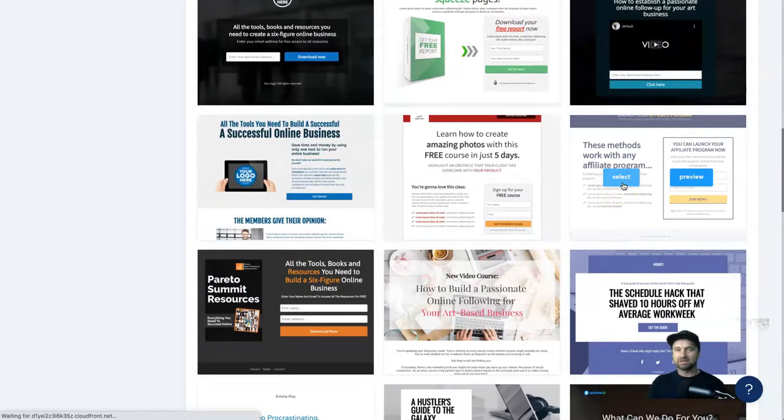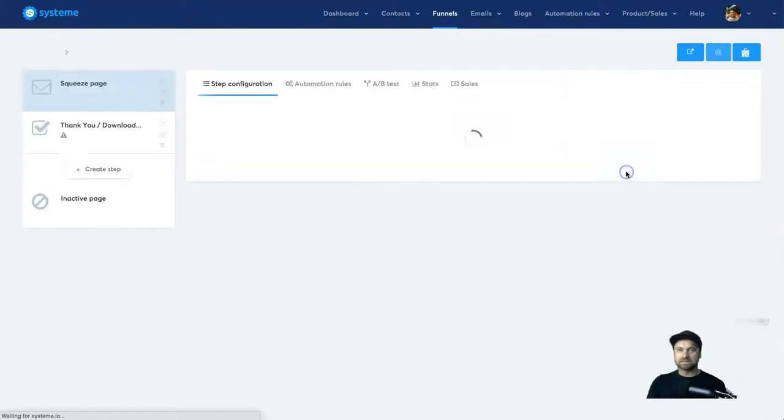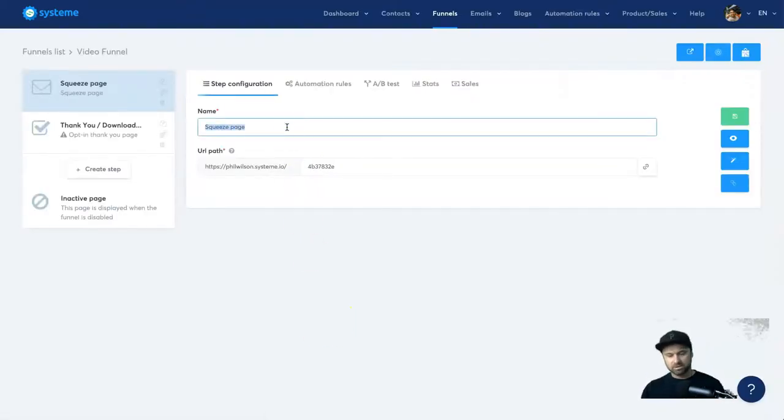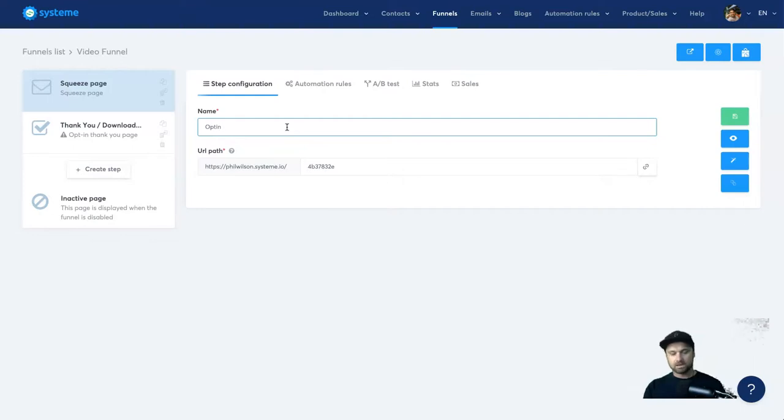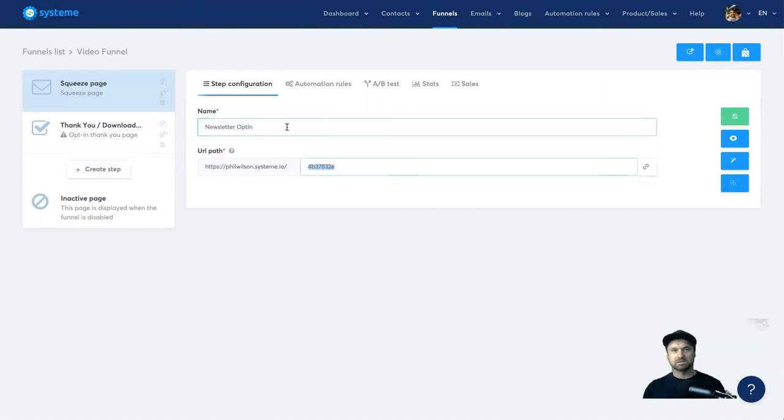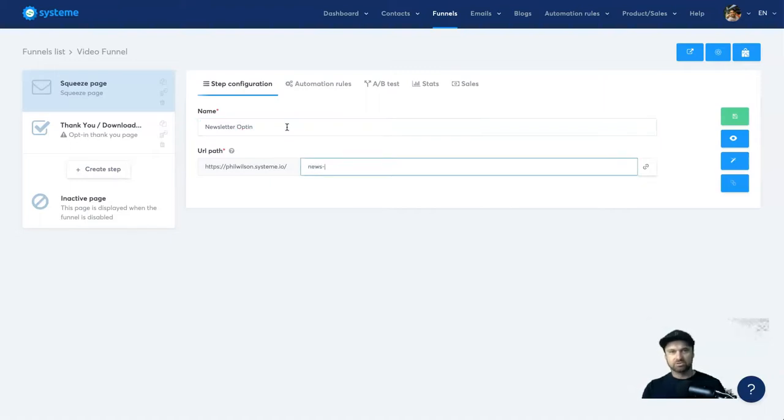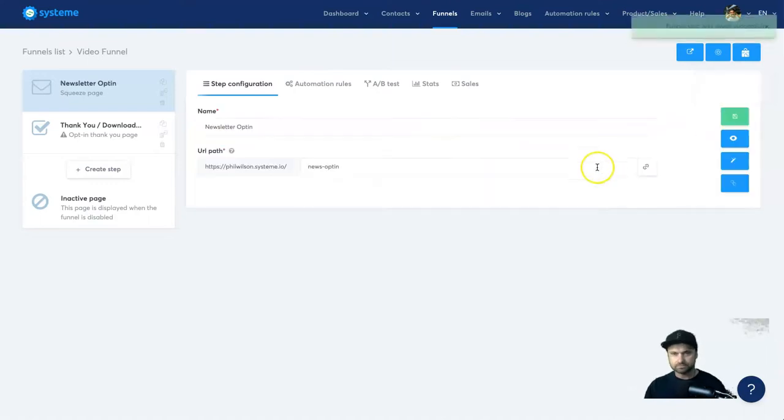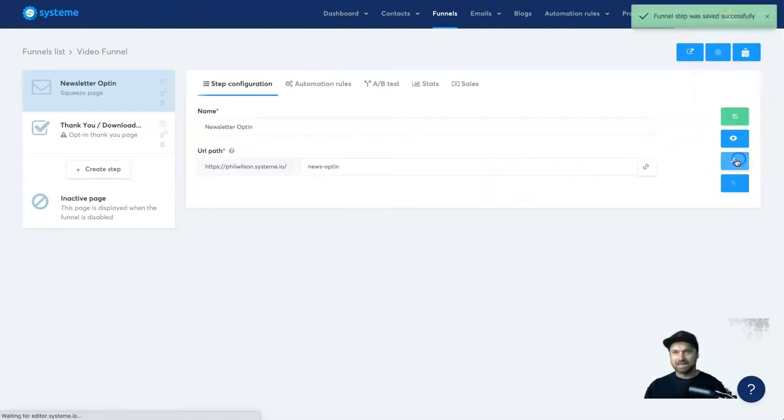So I'm going to go ahead and click on select. Now as you can see it's been built. So what I'm going to call this is the opt-in, I'm going to call this the newsletter opt-in, and for the URL I'm just going to put news opt-in like so. And then I'm going to click on save and then I'm going to go into an edit just to show you how quickly it is.